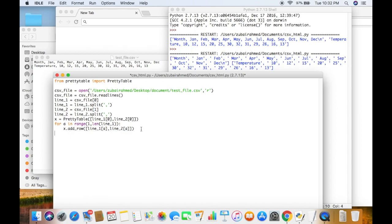To convert it into HTML code, we create another variable called html_code and use x.get_html_string. get_html_string is a function that takes our table and has Python write out the HTML code to display the contents of that table in HTML format. If you print out the html_code variable, you will see that Python is writing out the HTML code to display this table.